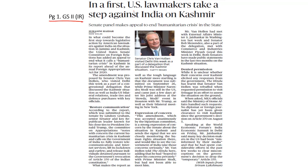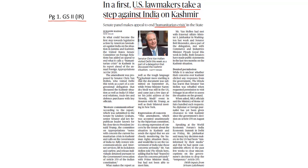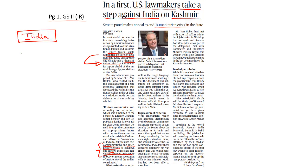US lawmakers have taken a step against India with regard to the prevailing humanitarian crisis in Kashmir. The United States Senate Committee on Foreign Relations has labeled the current situation in Kashmir as a humanitarian crisis. It has called upon the Indian government to immediately end the communication lockdown, restore internet services, lift the curfew, and release all detained politicians. This is the first major condemnation of India by lawmakers of a powerful country after India revoked the special status of Jammu and Kashmir under Article 370.